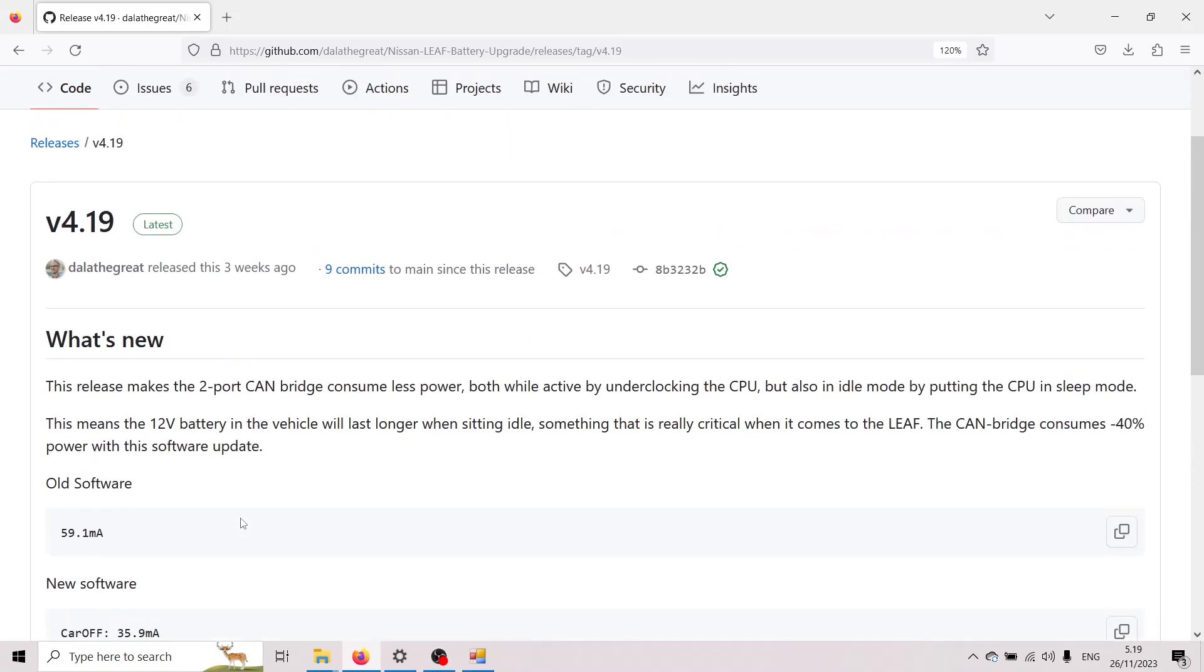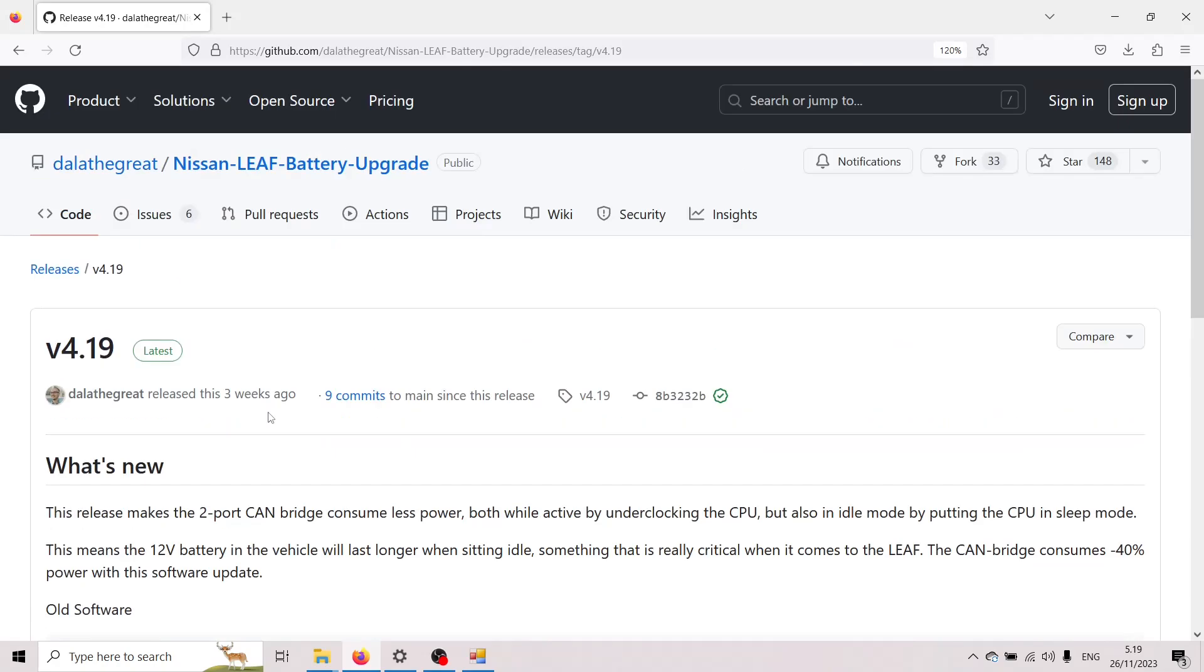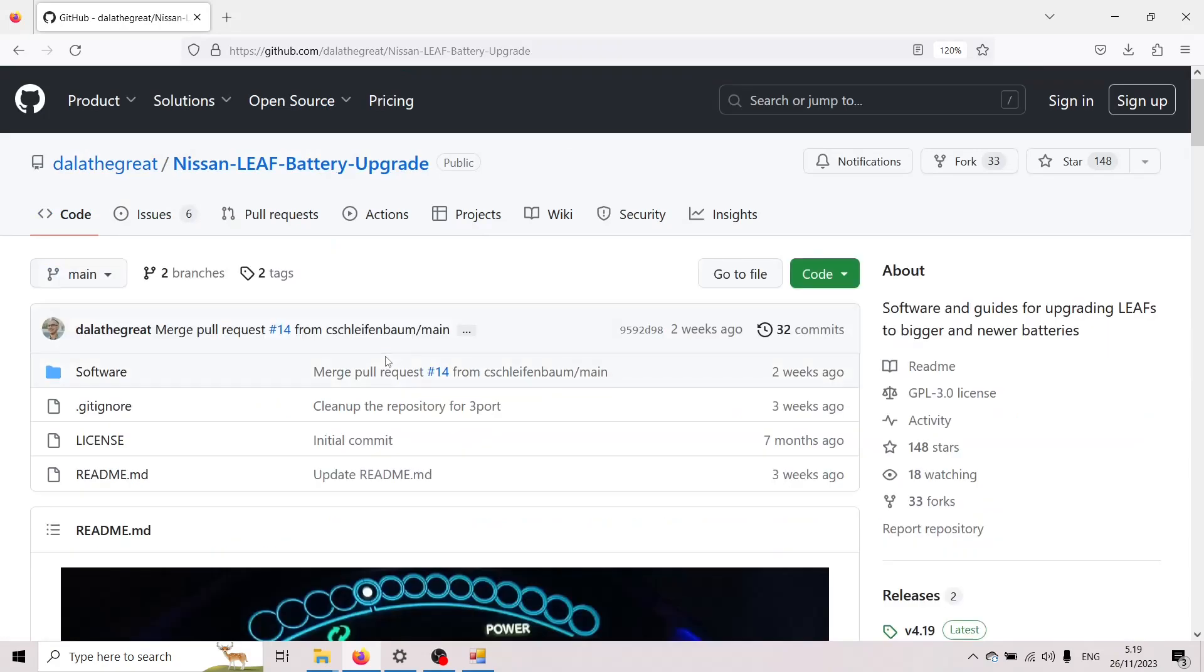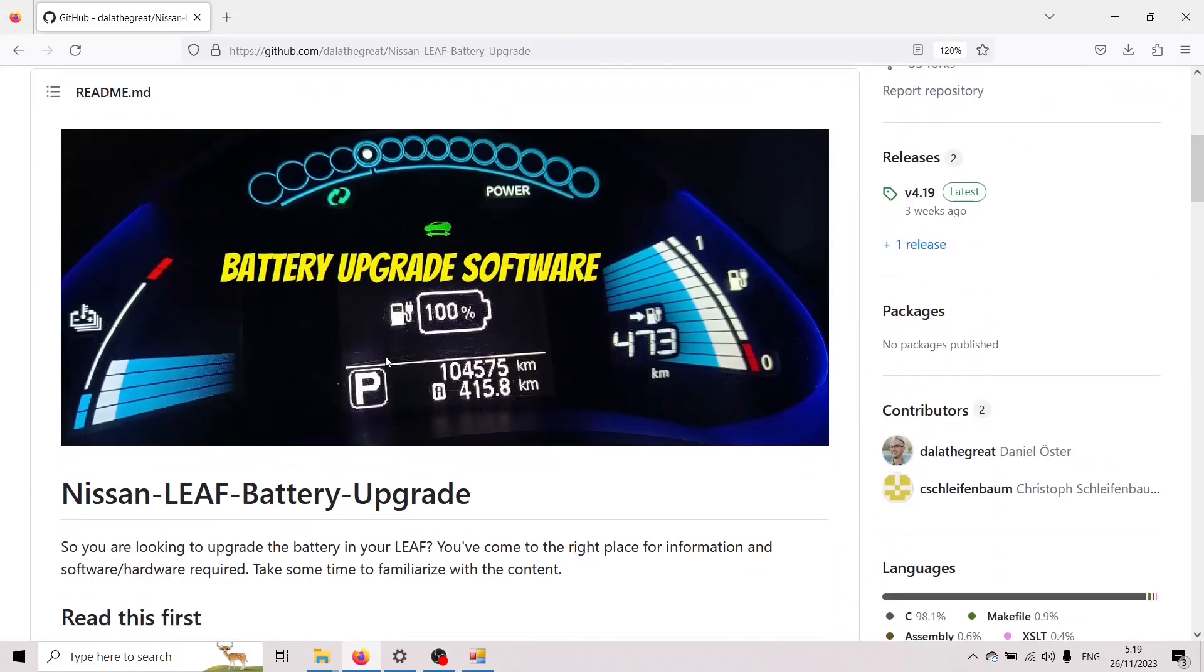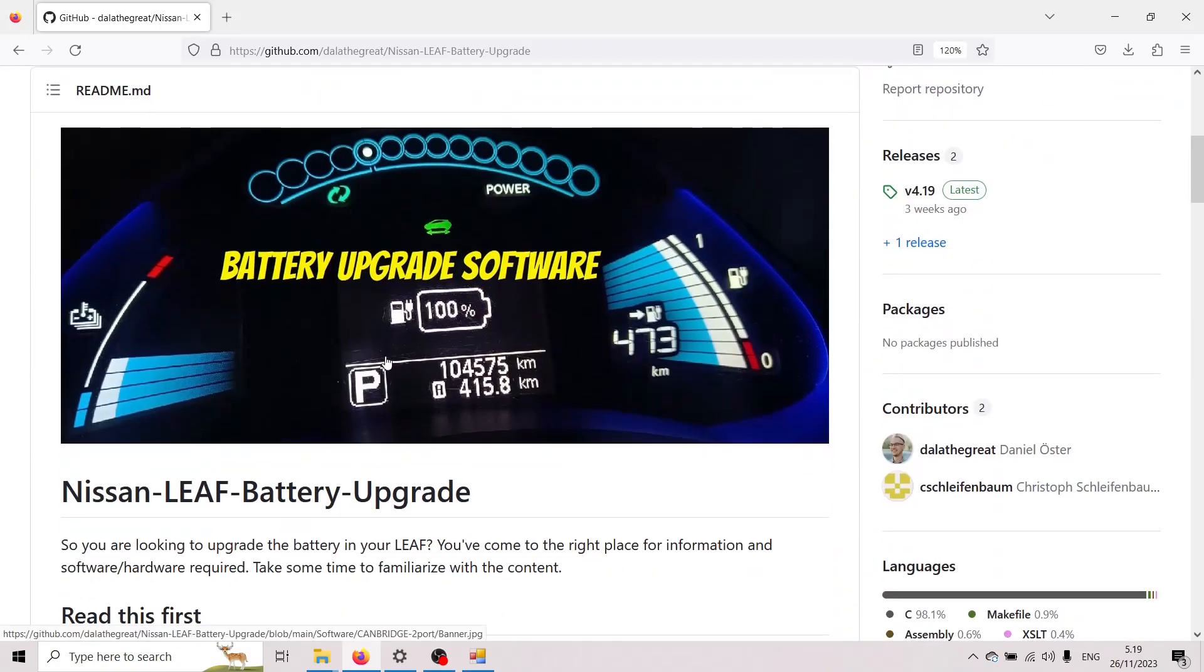But yeah if you have a two-port CAN bridge then updating to version 4.19 is highly recommended and otherwise I hope you enjoyed this quick video and yeah see you in the next one bye.